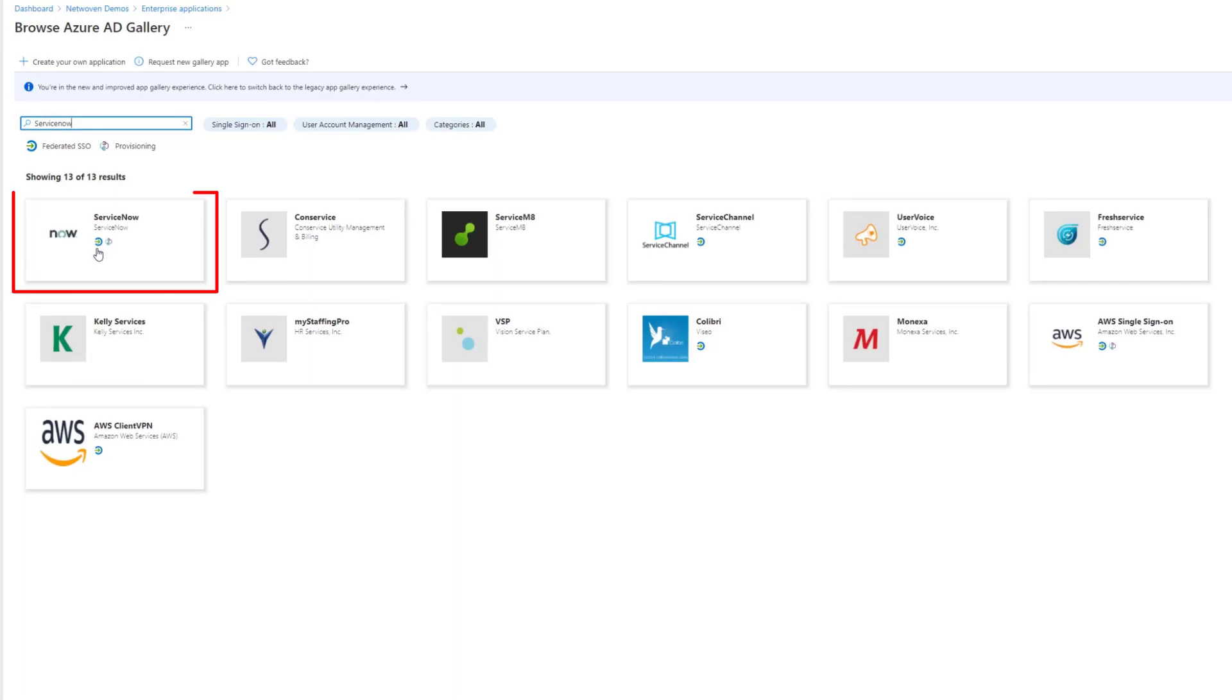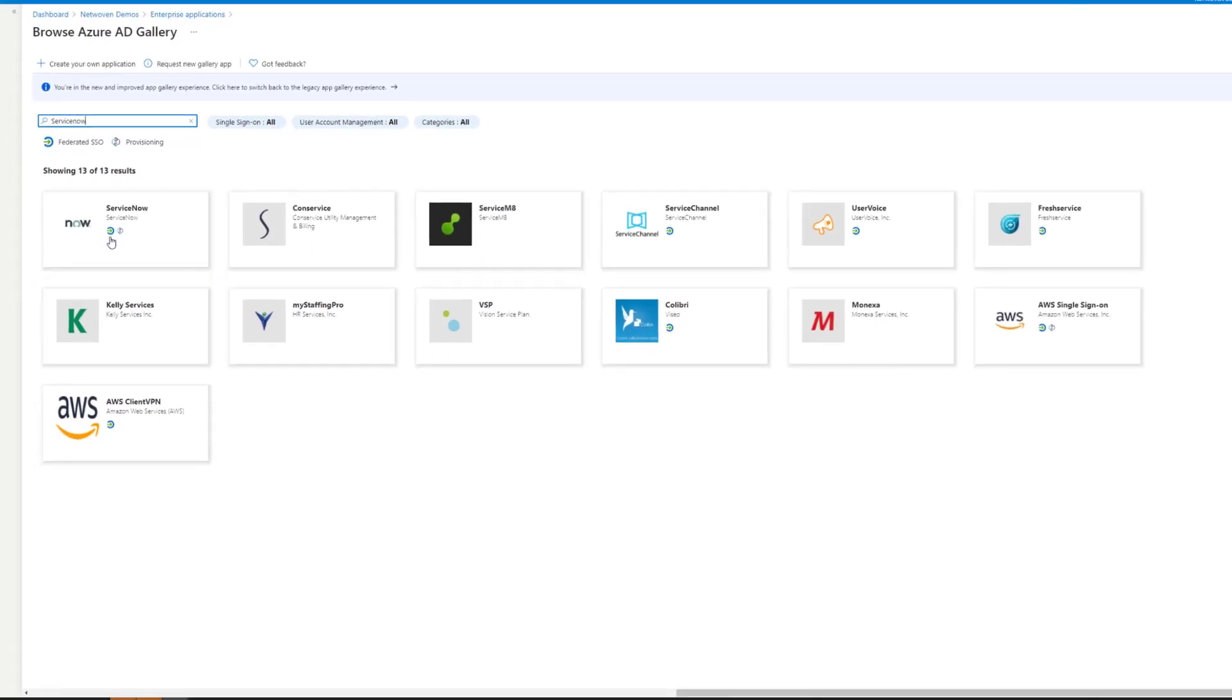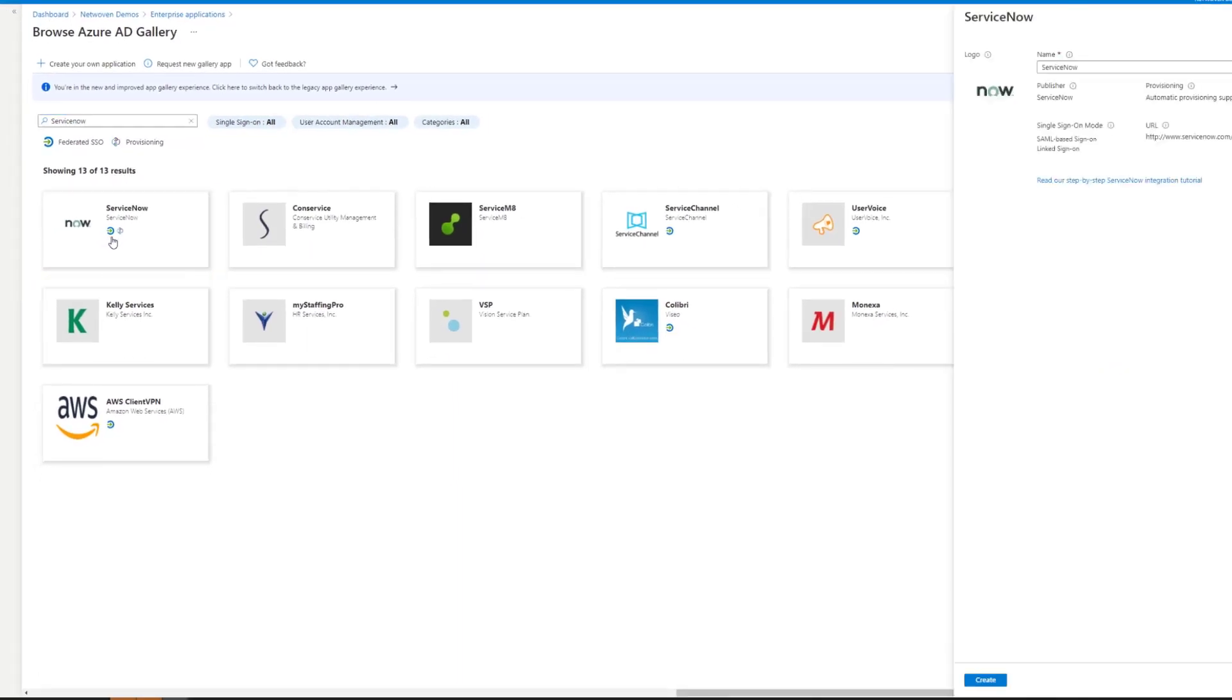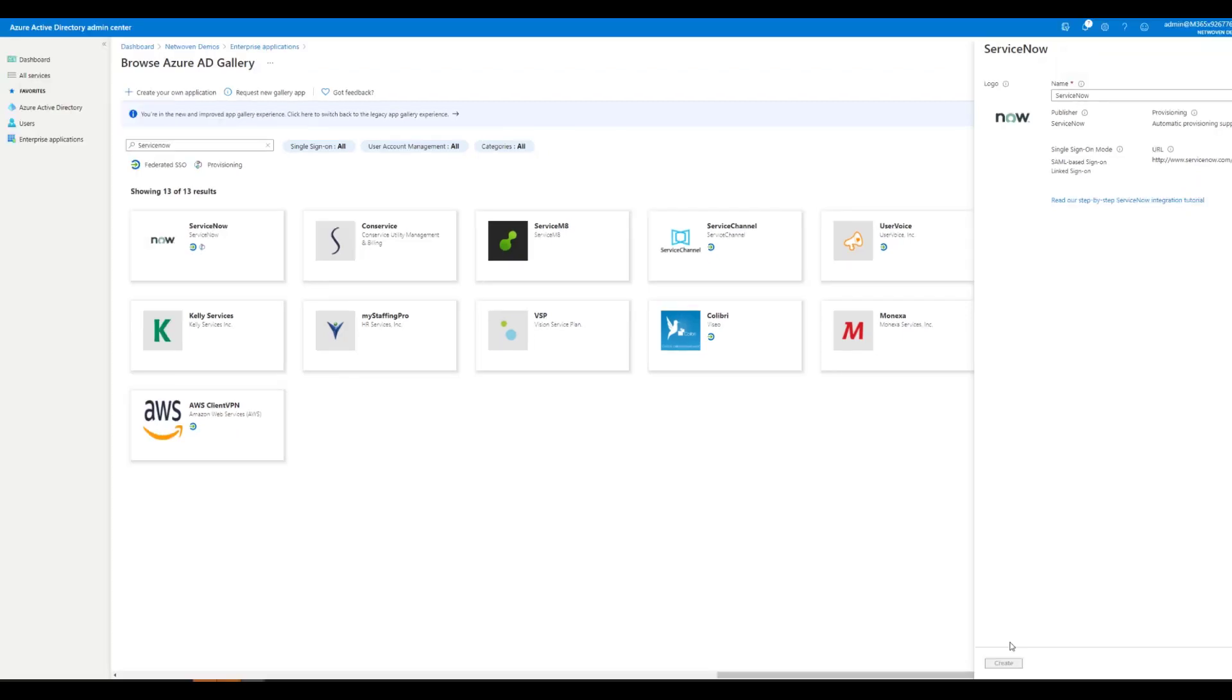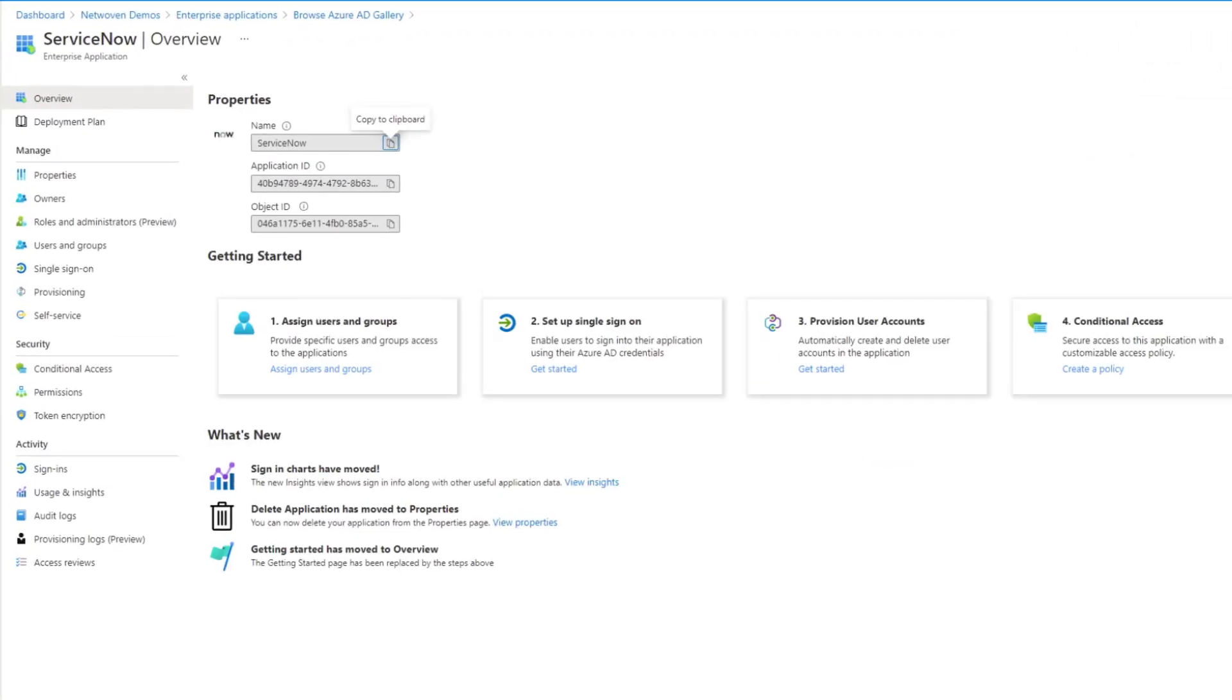But ServiceNow does have the SAML token. So we're going to go ahead and create this app. Great. So now the app's created.